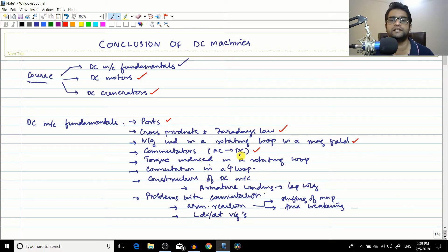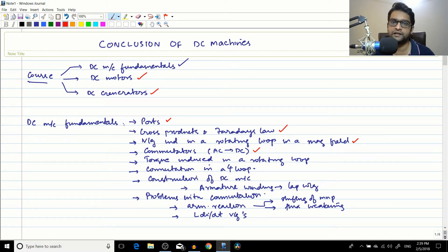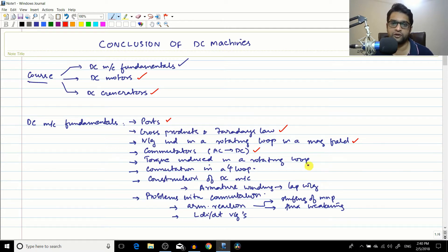The commutator is found in both DC motors and DC generators. In the generator, it converts AC into DC so the brushes can collect it. In the motor, it converts the input DC into alternating current in the armature or rotating coil.